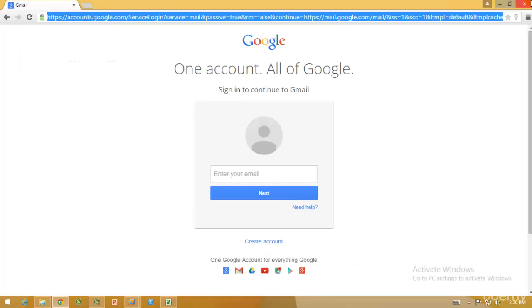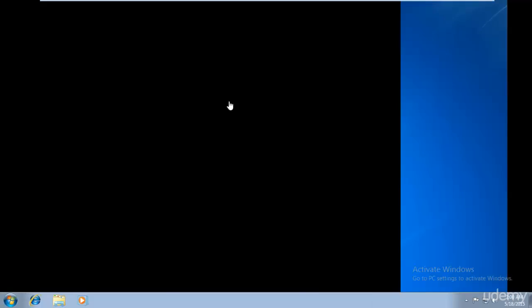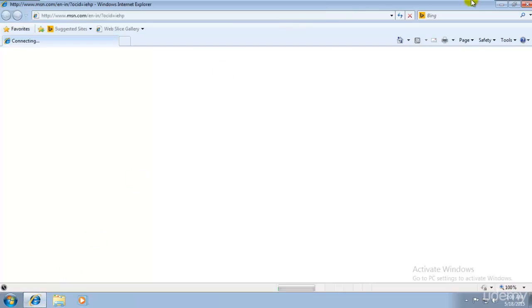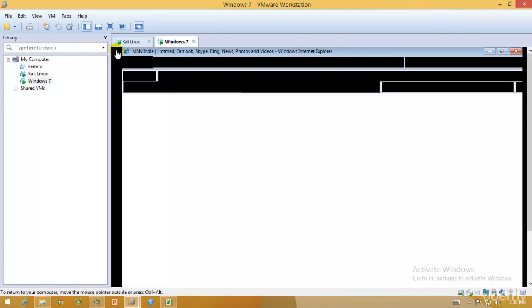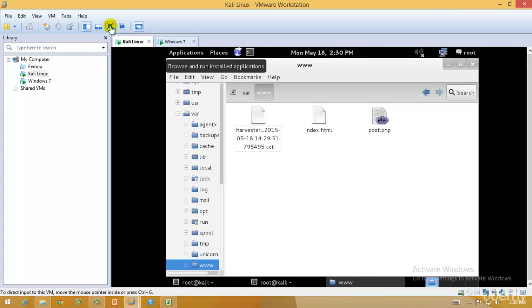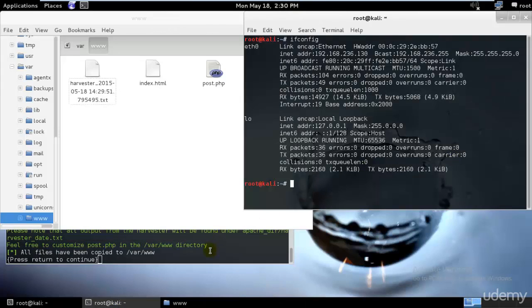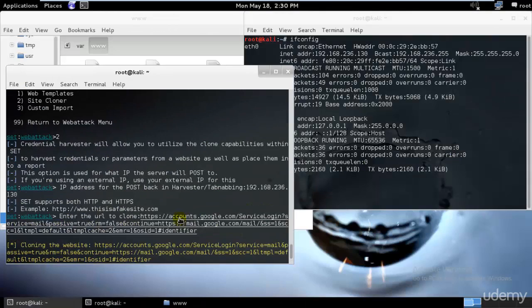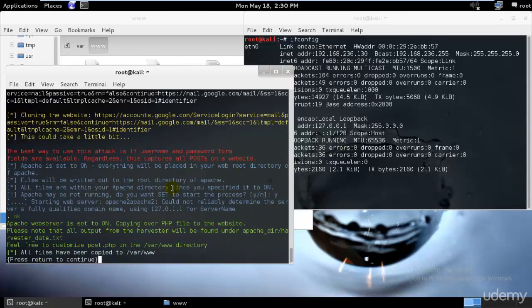Let's assume this is our target computer. I'll just open the email ID. What we would be doing is that we need to send this specific email. Let me open that. We need to send this specific IP address to our person whom we want to attack.